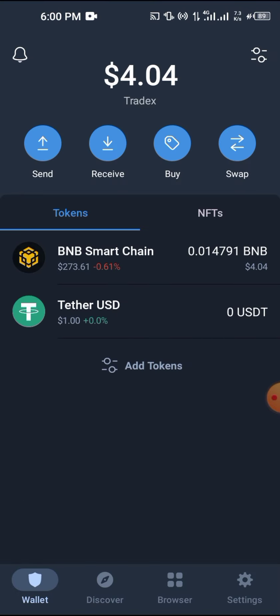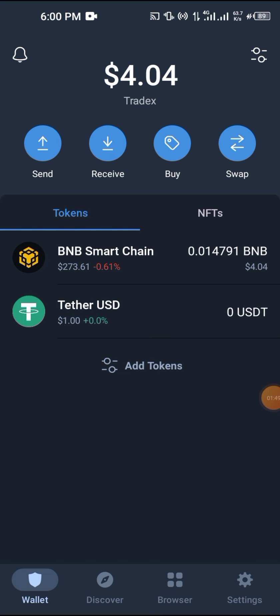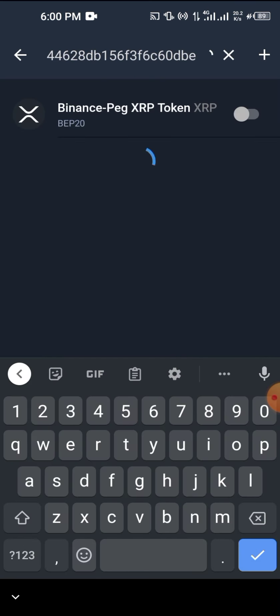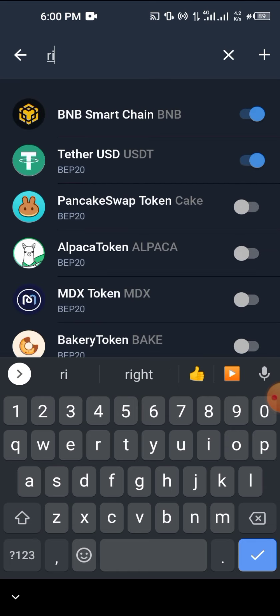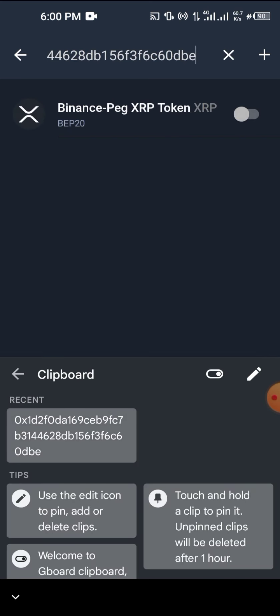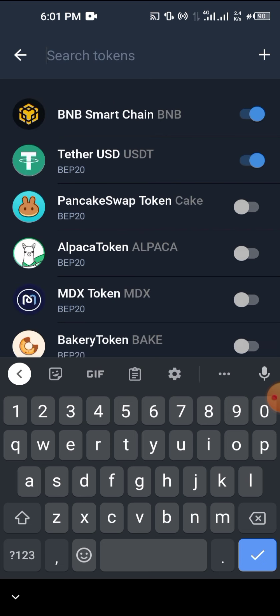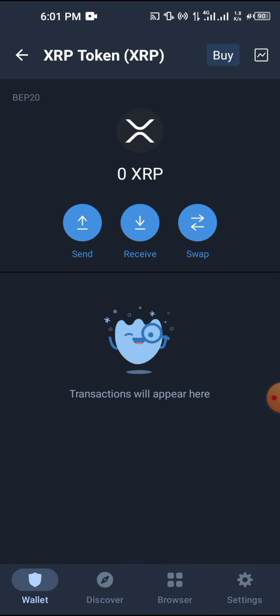After copying the contract ID, go to your Trust Wallet. Click on the upper button to add it as a custom token, then paste the contract ID. XRP comes up, but most people try to find it by just typing XRP. When you type XRP, different versions come up — including fake wrapped XRPs and Binance-pegged XRP — so you don't know which one you're looking for. That's why you should use the contract ID.